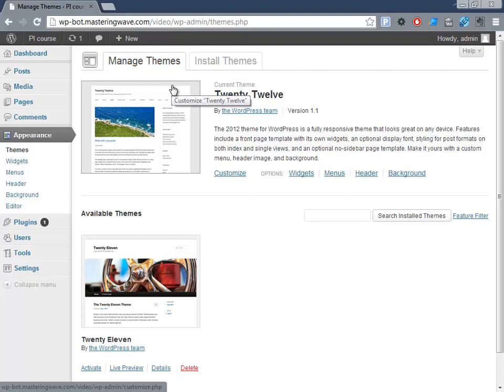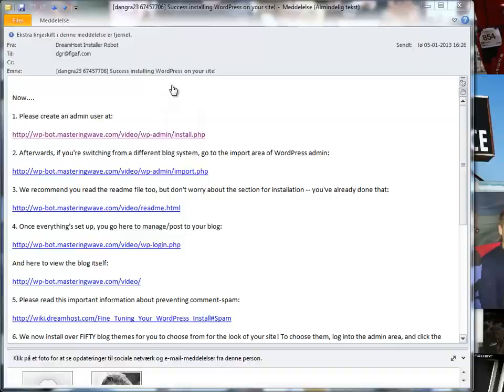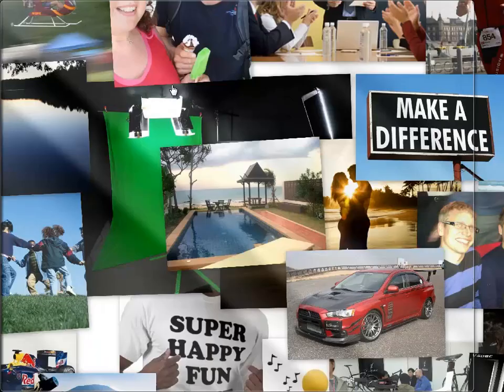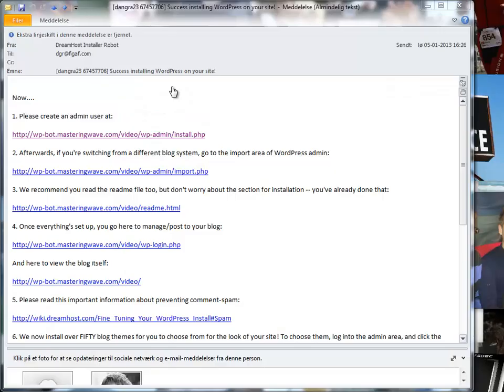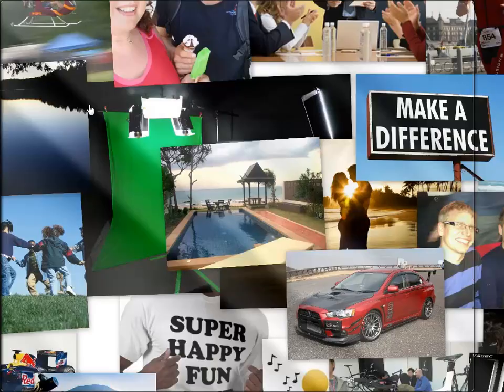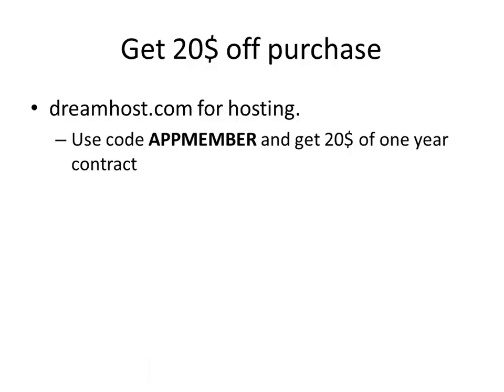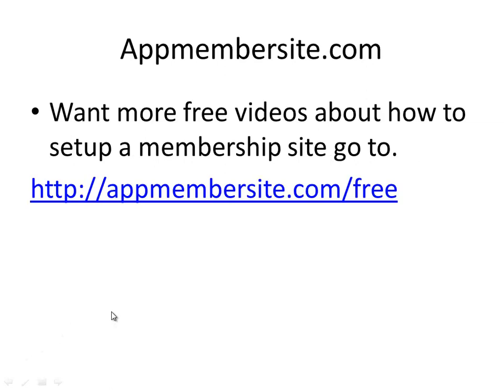Hope you liked this tutorial! I'm looking forward to seeing you on my membership site. Sign up and get more of these free tutorial videos about what you need to do to create your own membership sites. Until we meet again, goodbye!